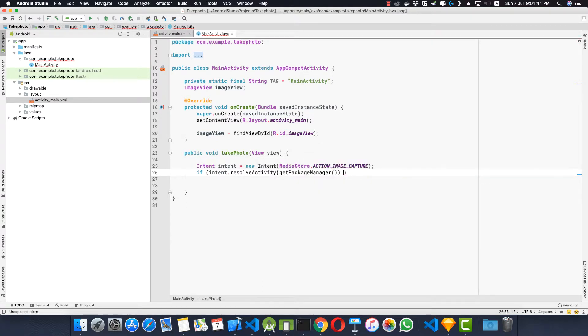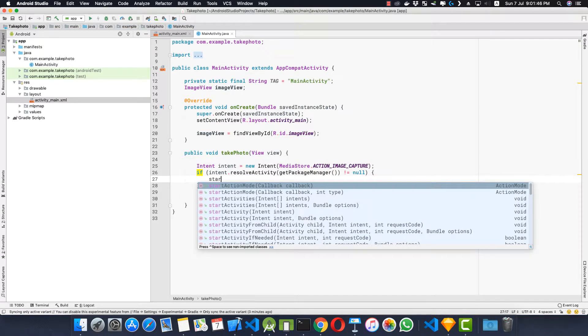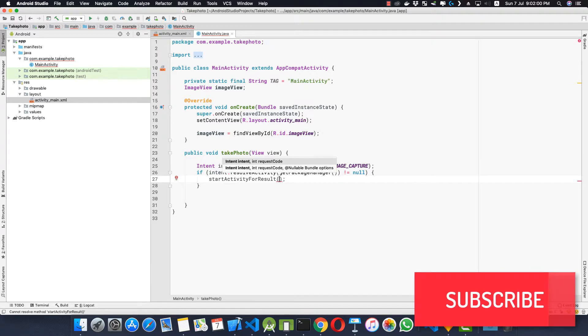and if it is not equal to null then we'll start the activity for result. Here we need to pass in two parameters. First is the intent and second is the request code.